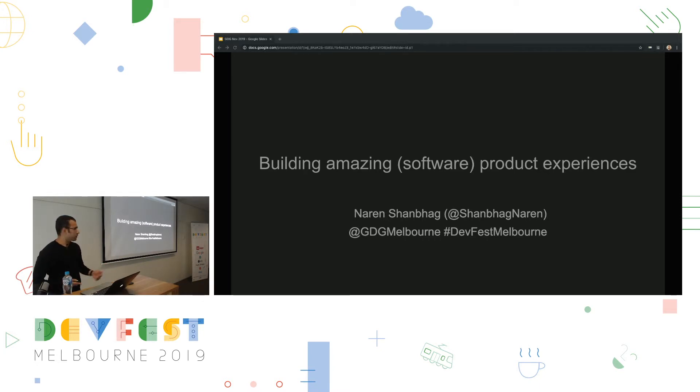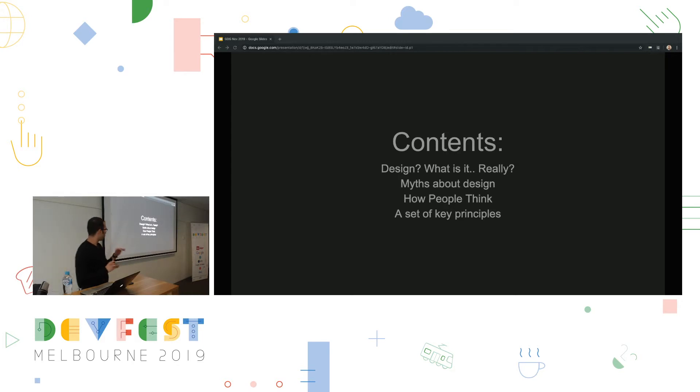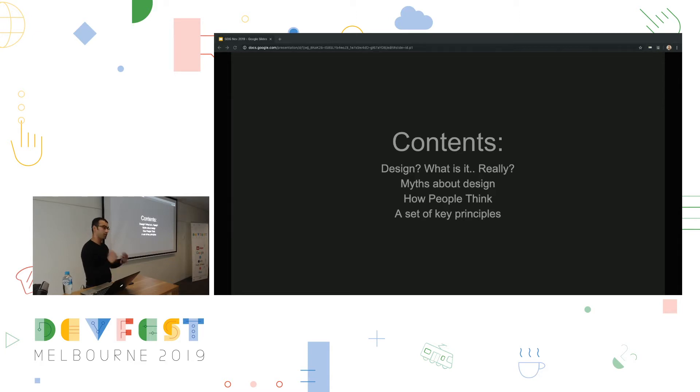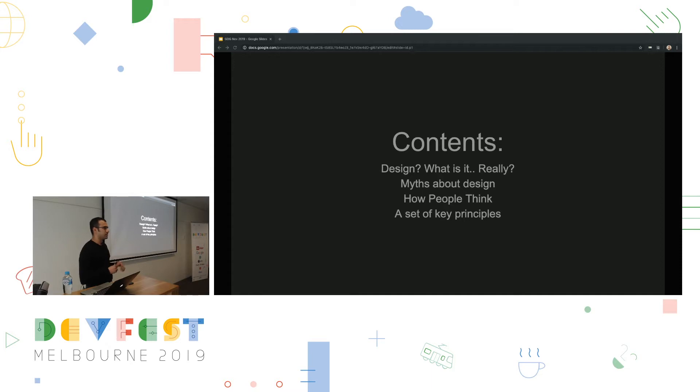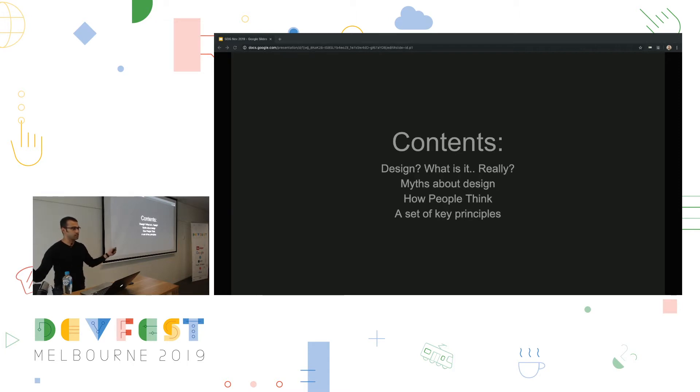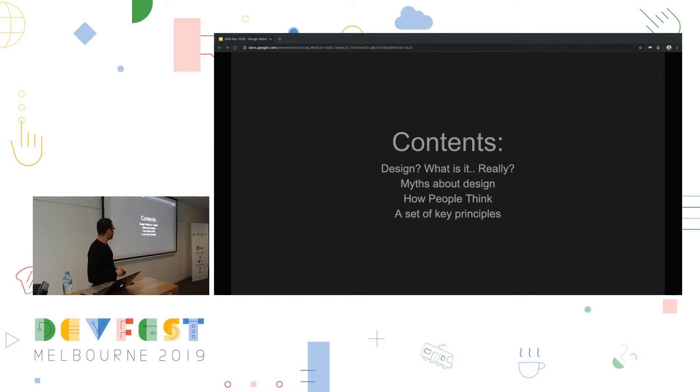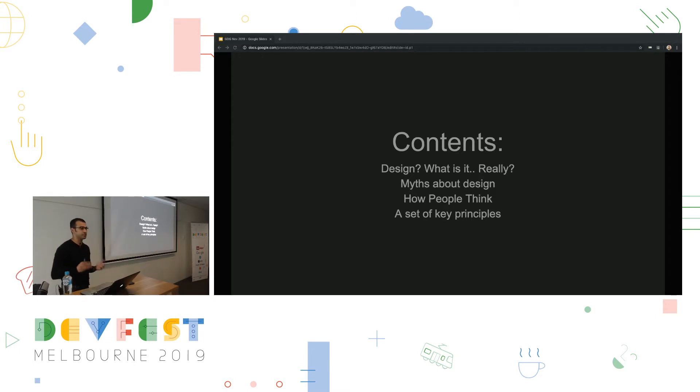So we're going to cover a few things today. We're going to cover a small section on what design really is according to a few people's definition and then according to mine. We're going to cover some things about myths because there's a lot of misconceptions about design as a whole. What it is because some people think it's visual, some people think it's something else, some people think it's just problem solving. We're going to talk a little bit about that. We're going to go into the psychology of design just a little bit. And then we're going to discuss the key principles for building amazing experiences.